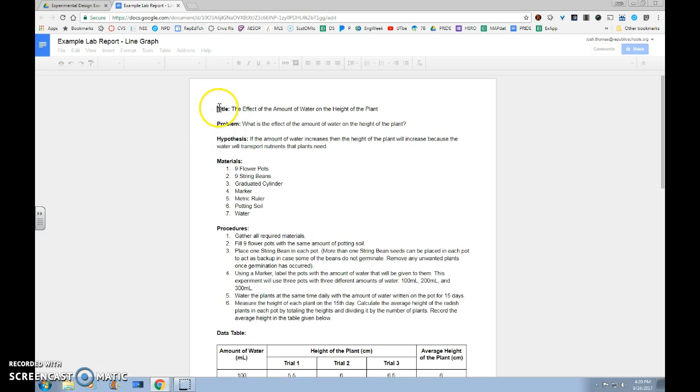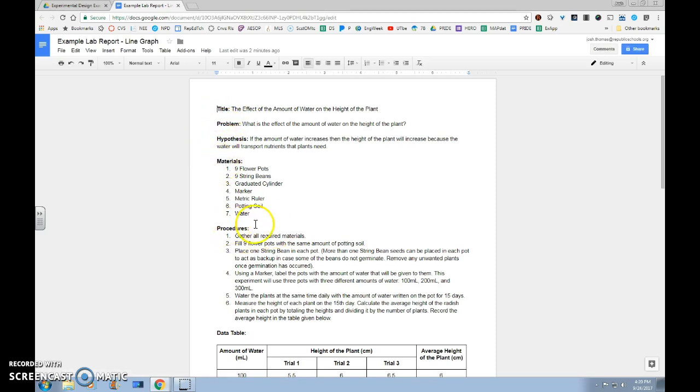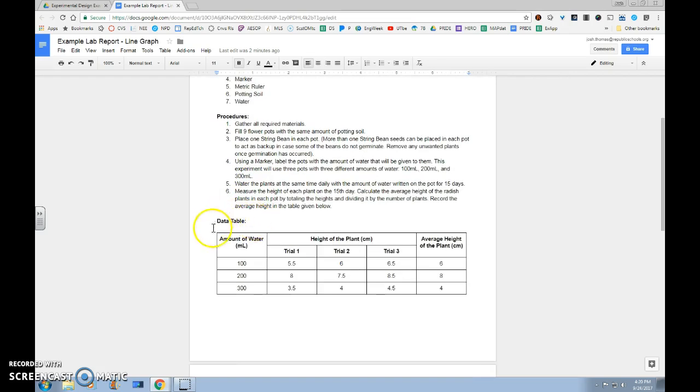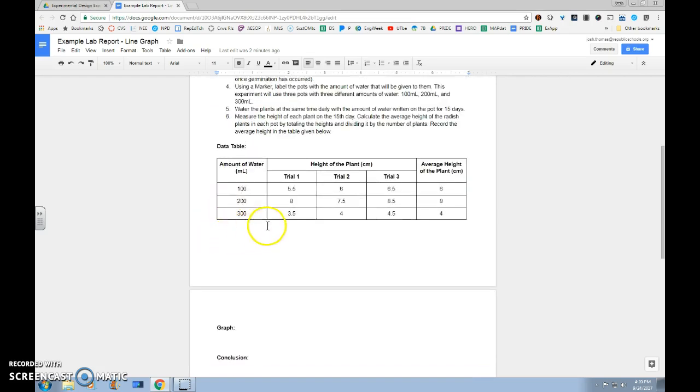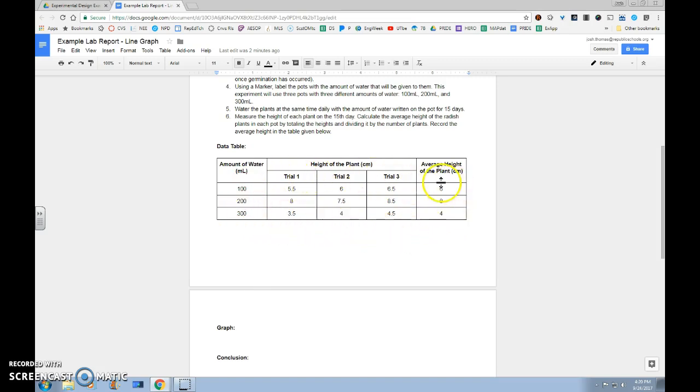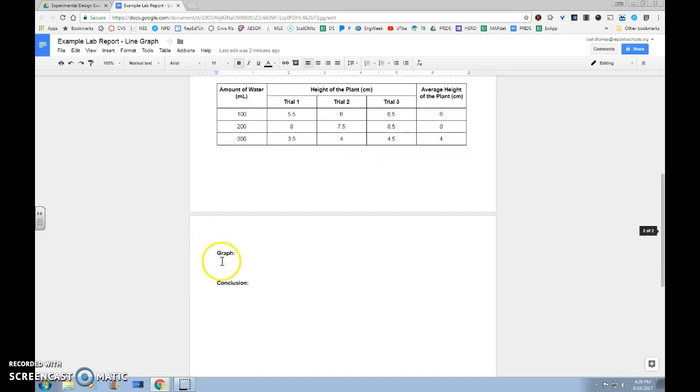We can see that we have our title, problem, hypothesis, materials, procedures, and data table completed with our levels of independent variable in the left-hand column, our data we collected in the center, and in the right-hand column we'll have our averages of that data. So we're ready to graph.